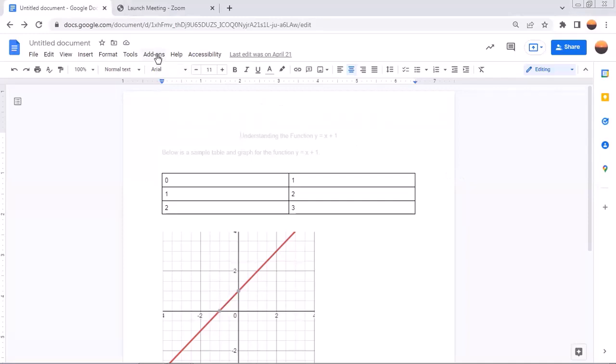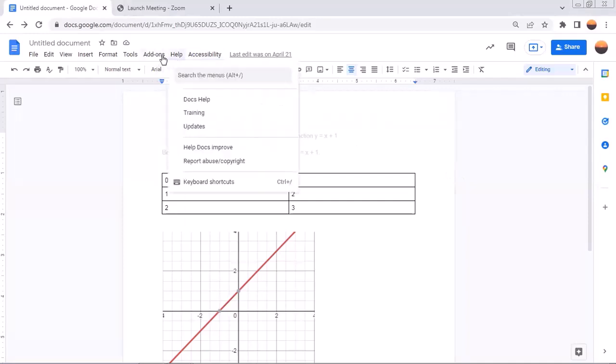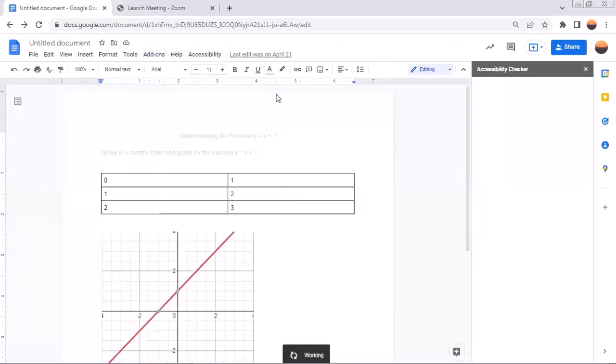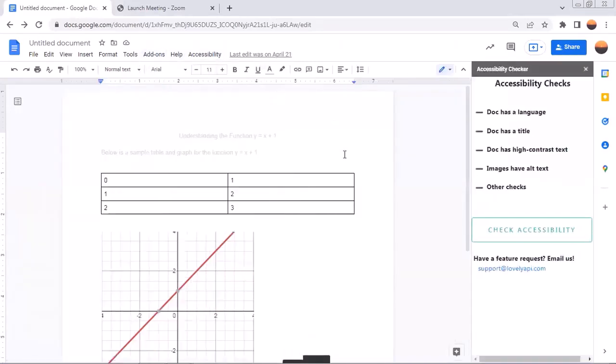So I'm going to click on my add-on accessibility checker for docs and then check doc. And as you can see, it doesn't take a very long time for it to do it. But once you have done so,